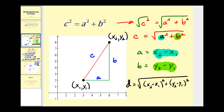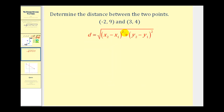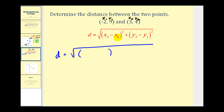Now let's do an example. We want to determine the distance between the points negative two, nine and three, four. I'll label the coordinates: x sub one is negative two, y sub one is nine, x sub two is three, and y sub two is four. It doesn't matter which point we label as one or two, but we can't interchange them within a given point. So our distance equals the square root of x two minus x one, which is three minus negative two, squared, plus y two minus y one, which is four minus nine, squared.